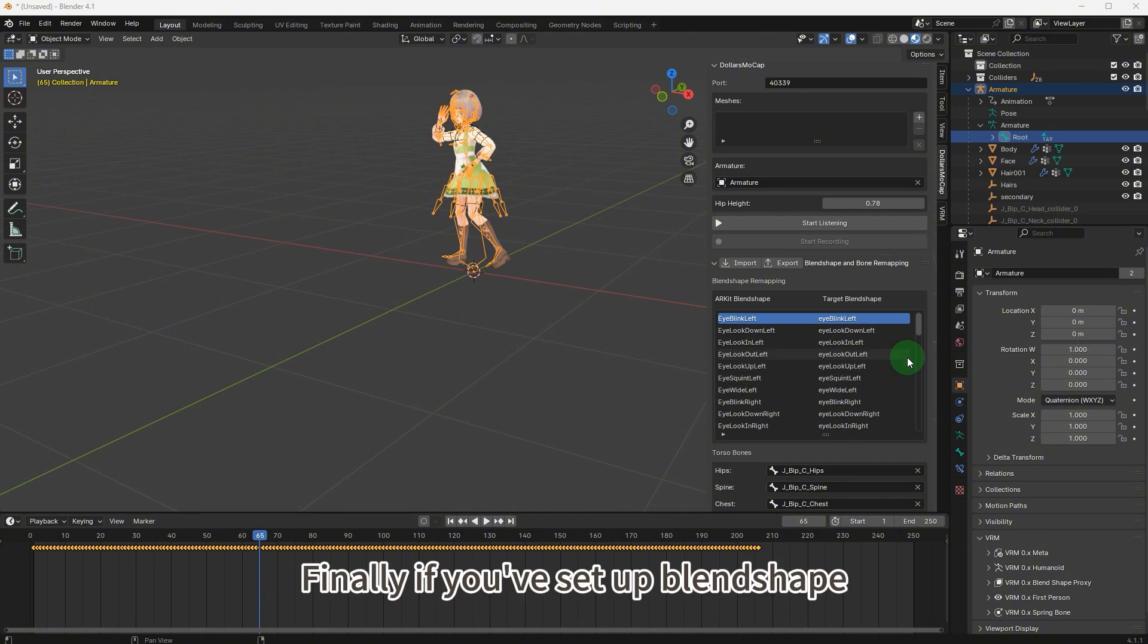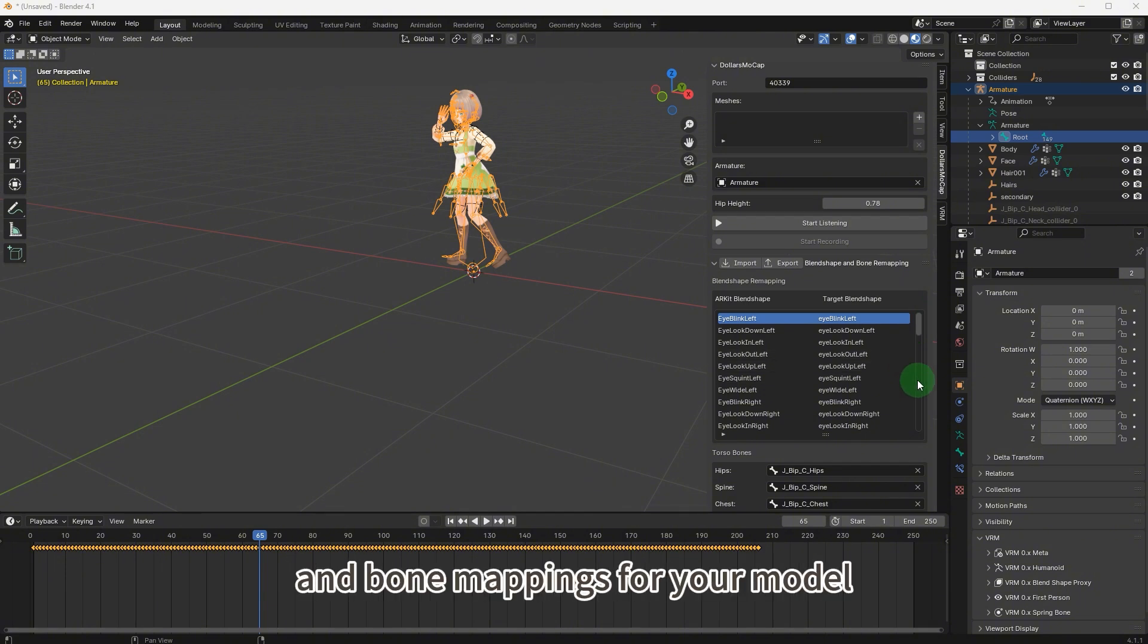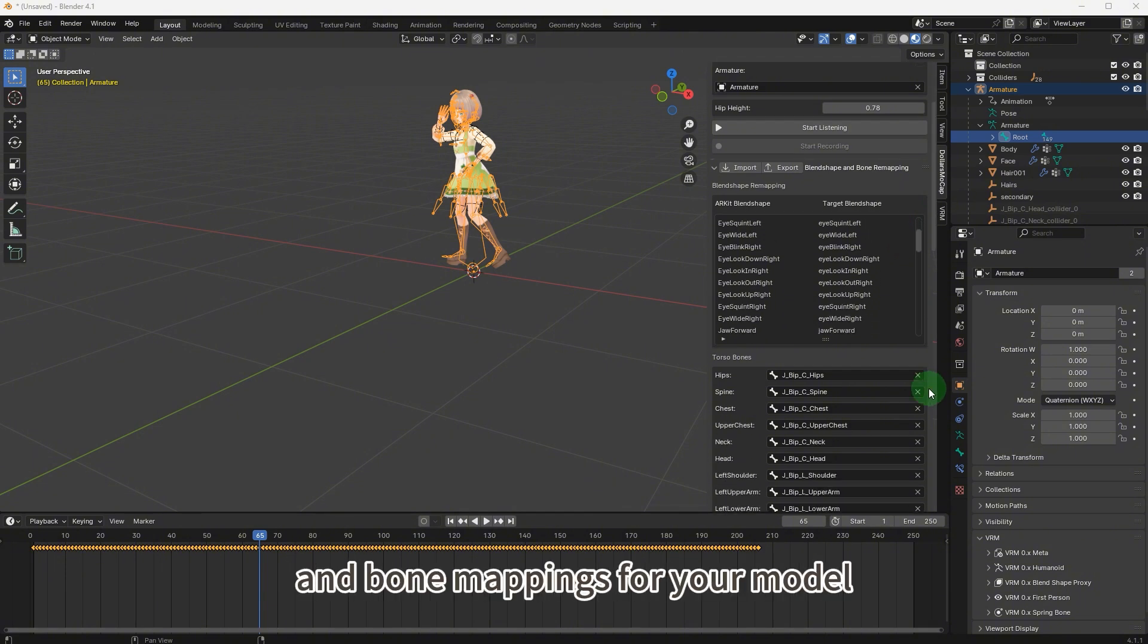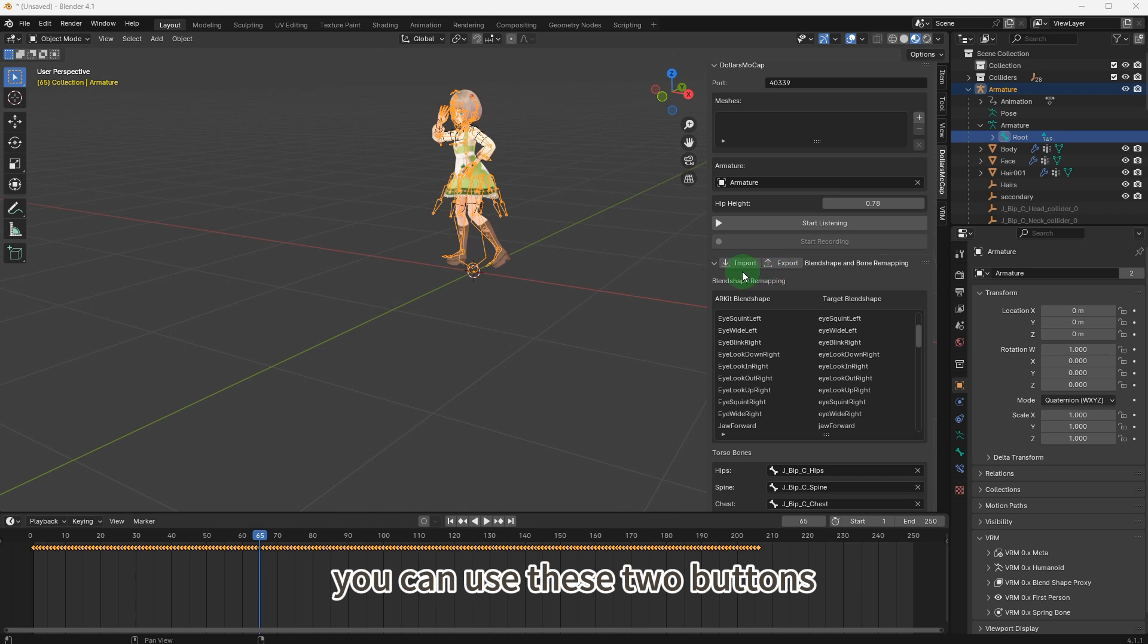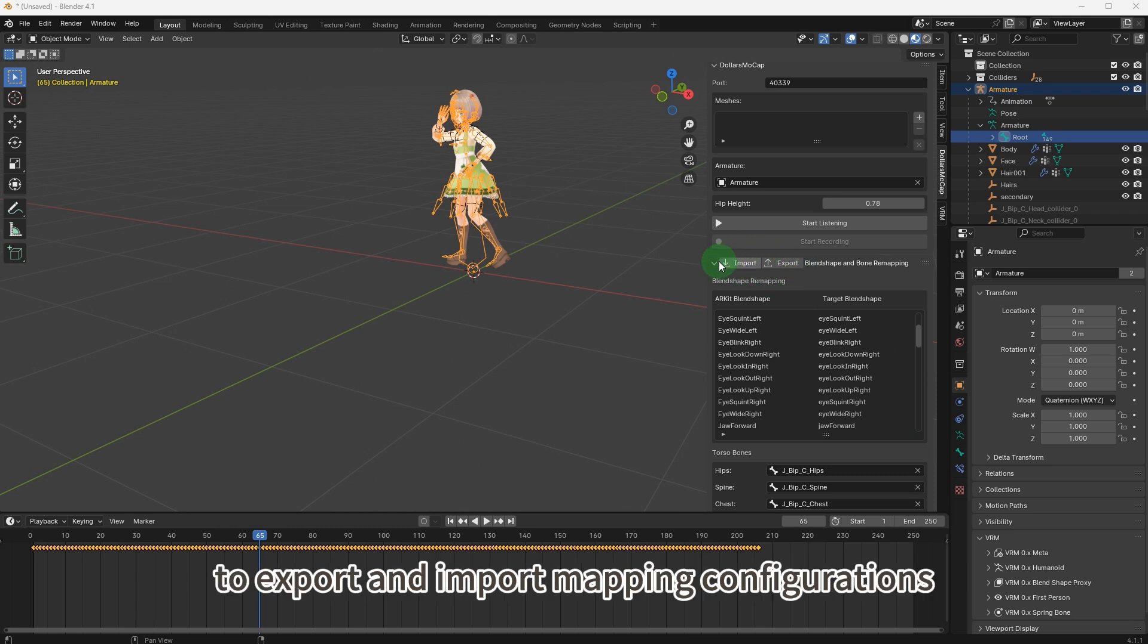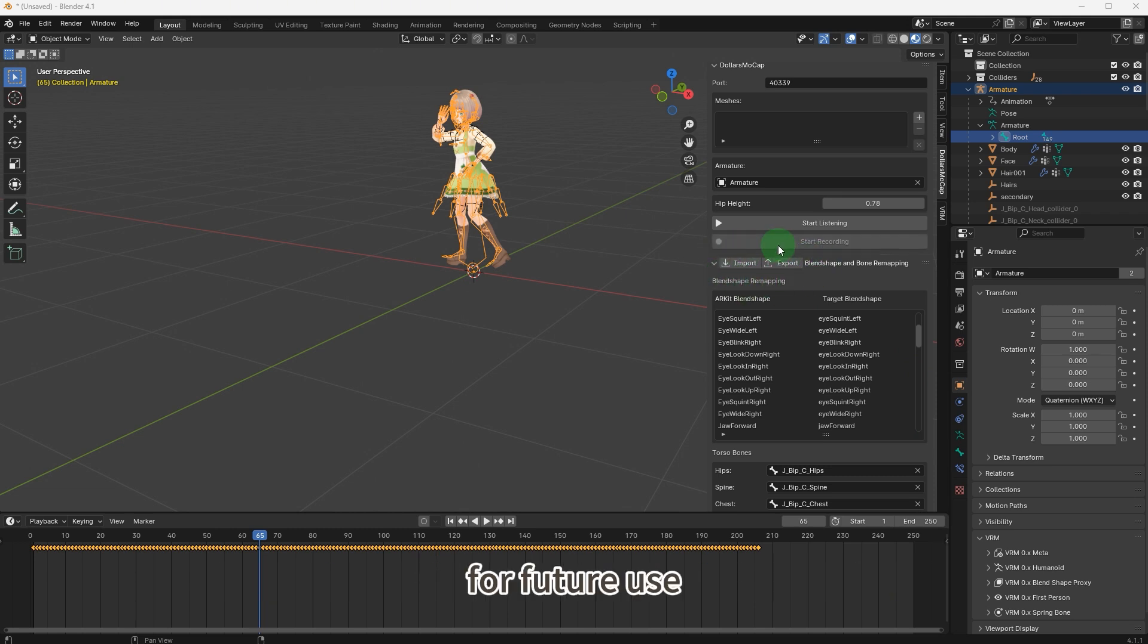Finally, if you've set up blend shape and bone mappings for your model, you can use these two buttons to export and import mapping configurations for future use.